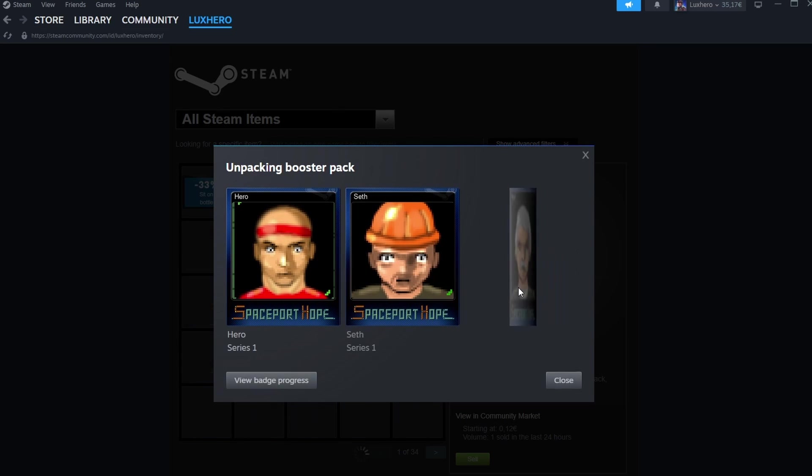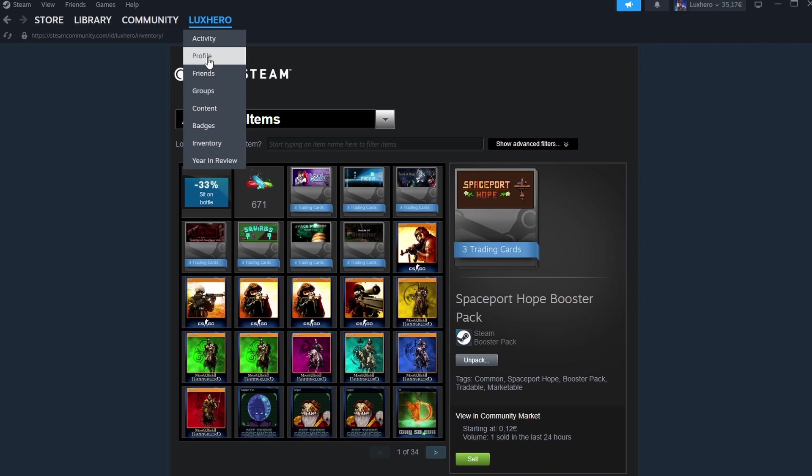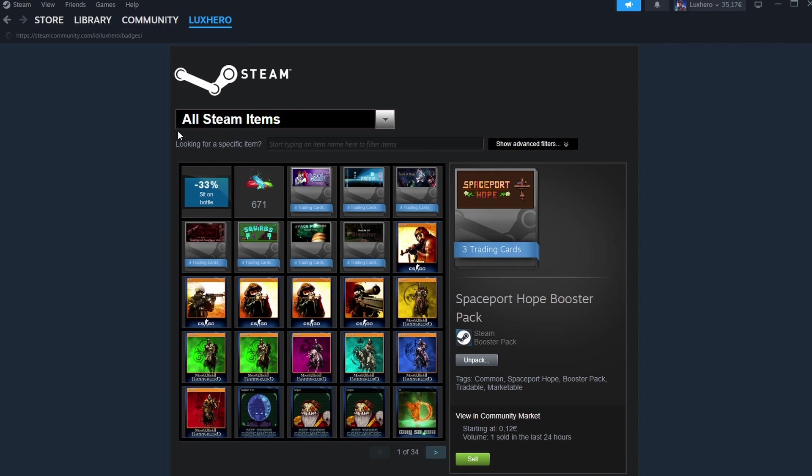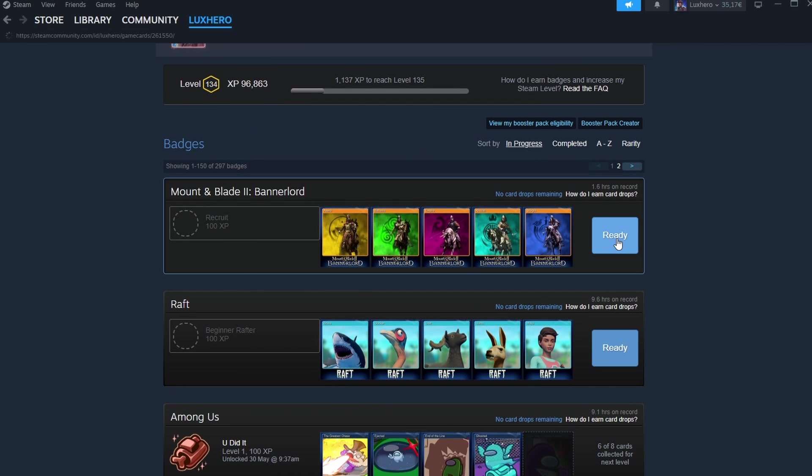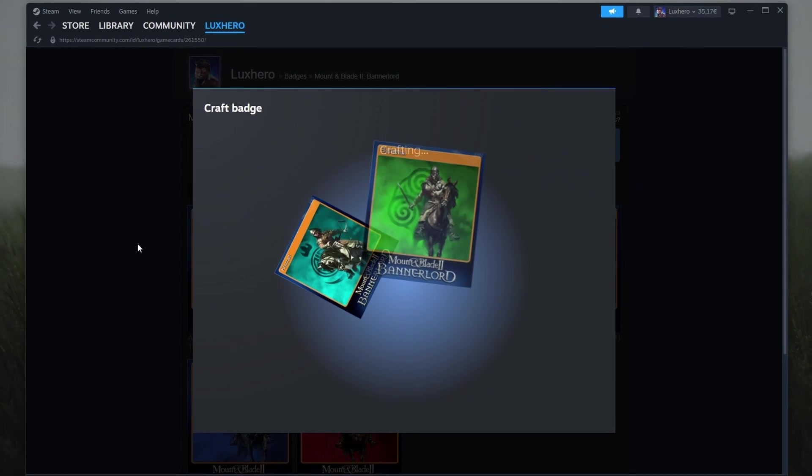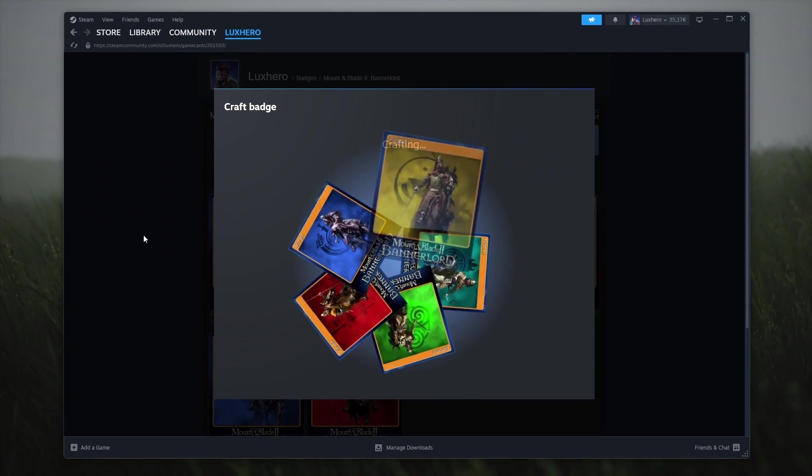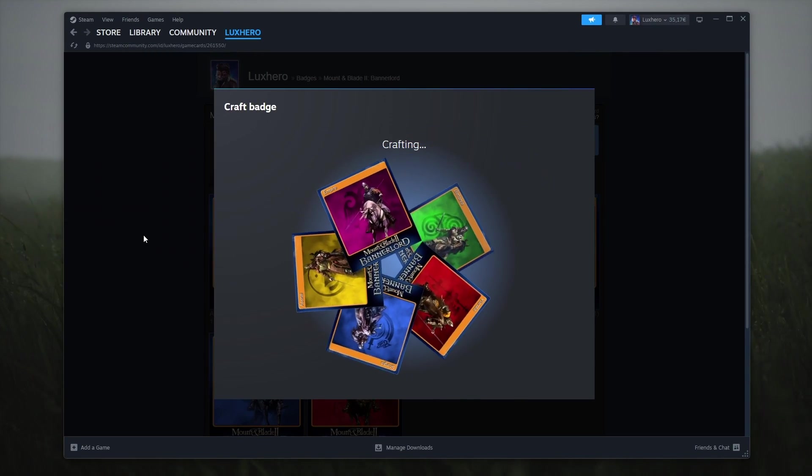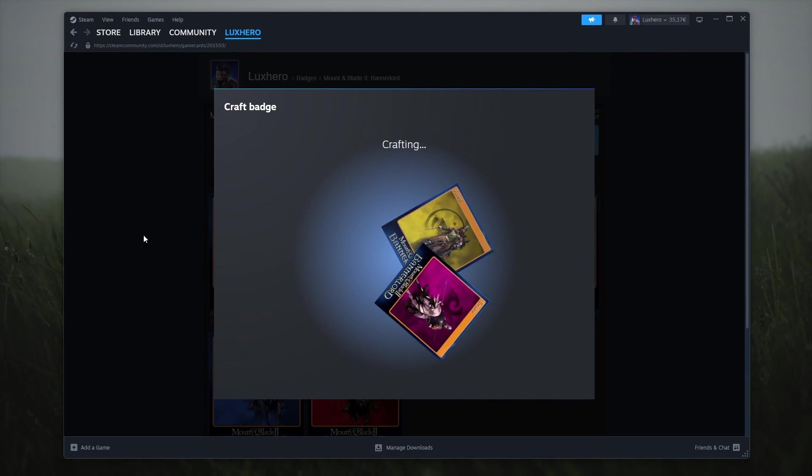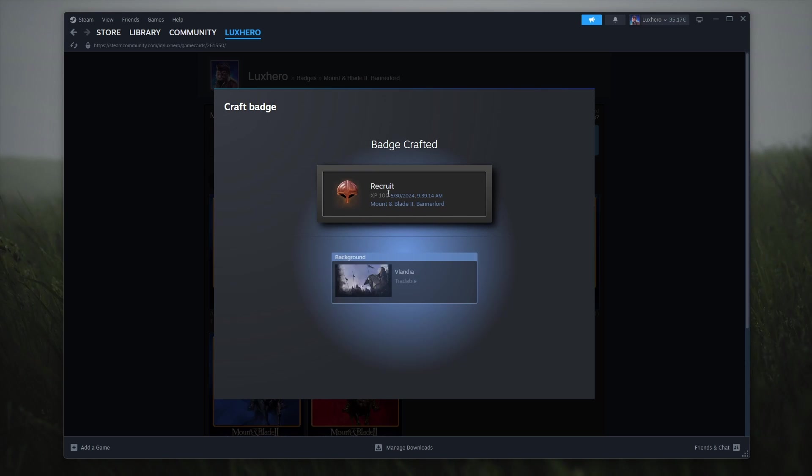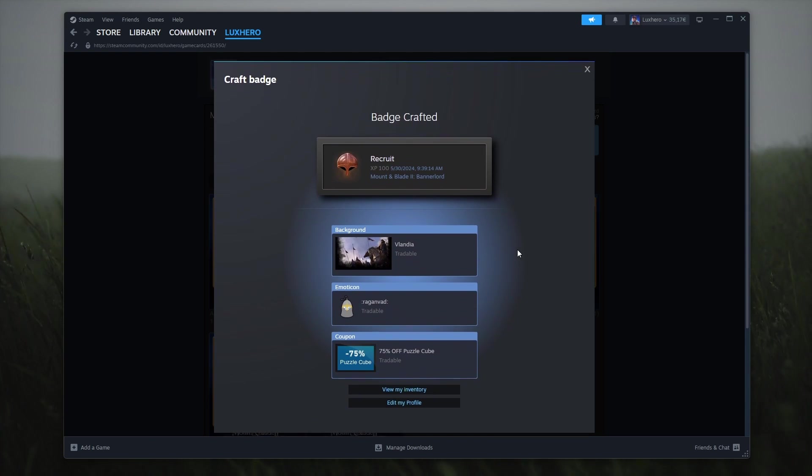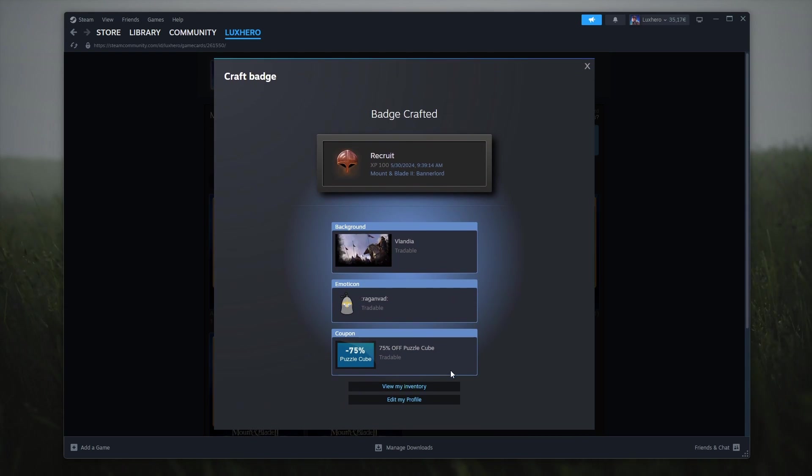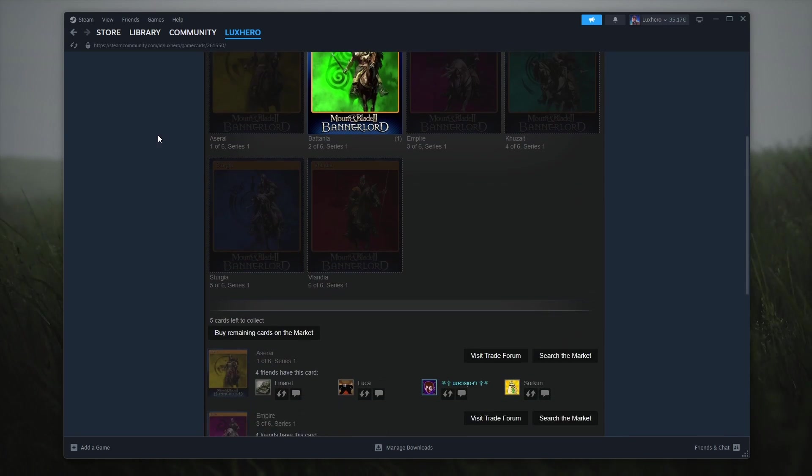By following these methods, you can effectively level up your Steam account and enjoy the benefits that come with a higher level. Whether you choose to purchase games, earn and craft badges, or trade card sets, there are plenty of ways to increase your XP and make your Steam profile stand out. I hope this helped you out, leave a comment if you have any questions and see you in the next one.